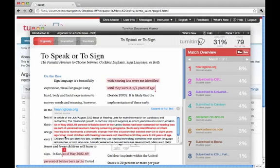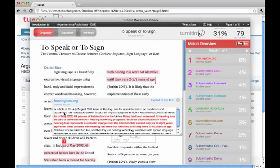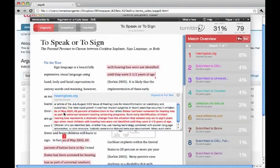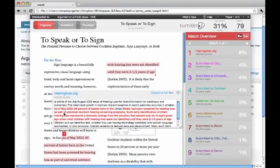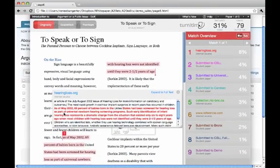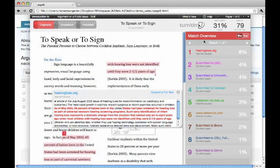Doing so opens source number one, hearingloss.org, which reveals an exact match between the Internet source and the student's paper. This report illustrates that 31% of this paper matches material in the Turnitin search.